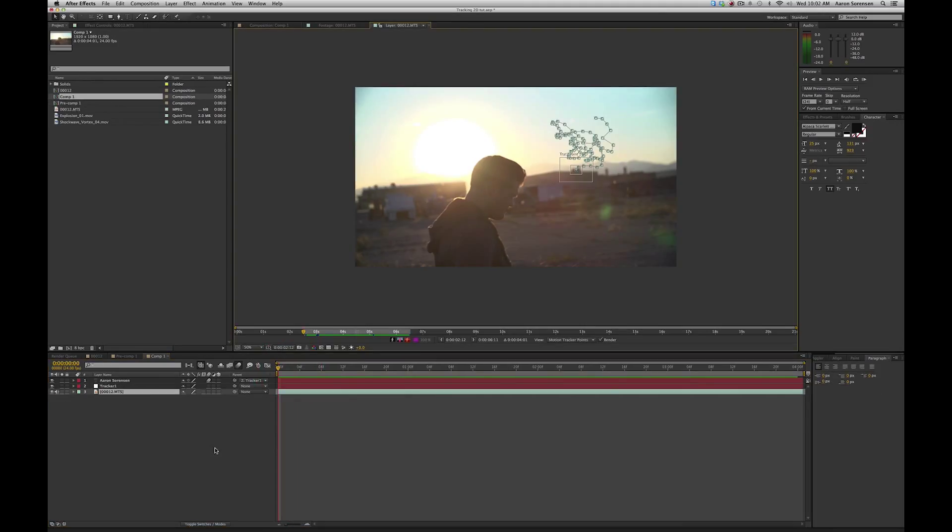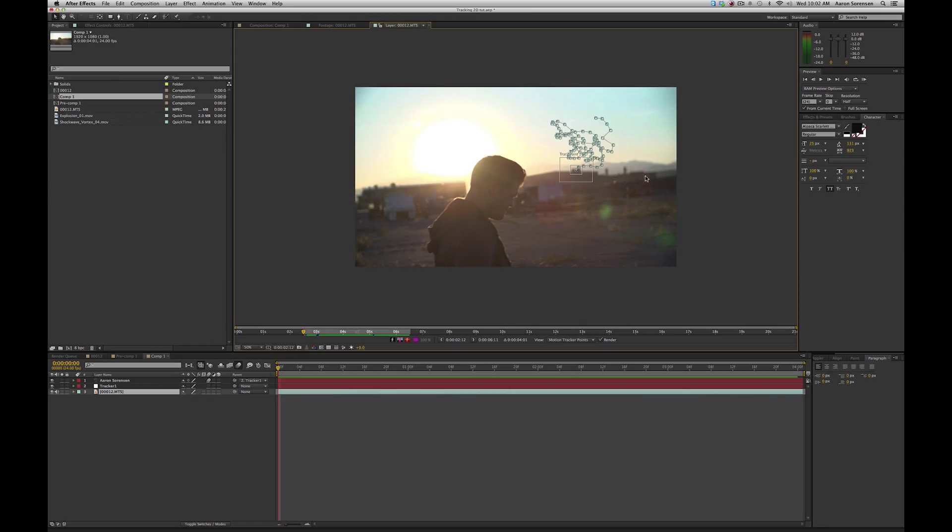To get a really solid track, what you need to do is actually track a couple different points in that same area, and then we're going to combine them, and I'll show you a really cool script that you can use to do that. So I'm going to go ahead and do a couple other tracks, and then I'll get back to you.